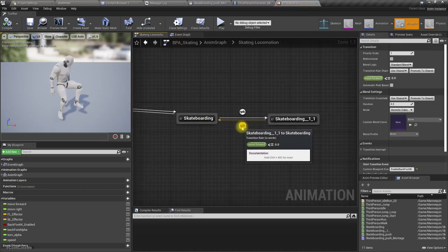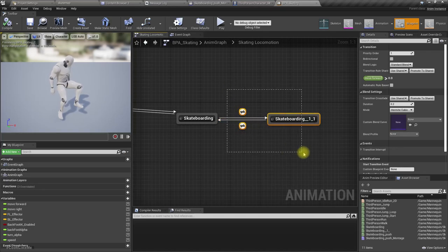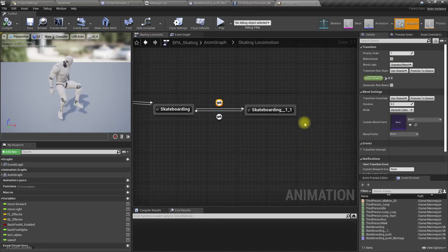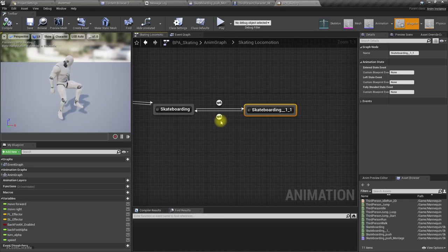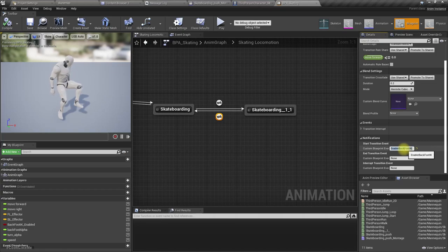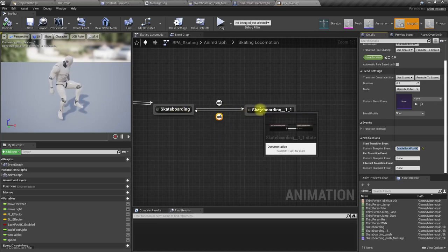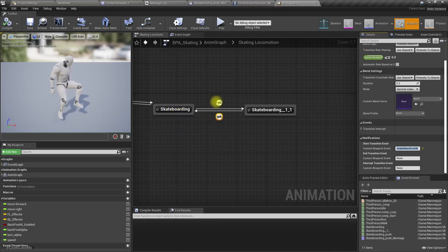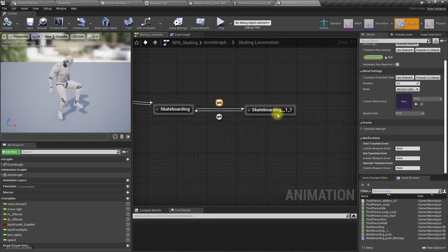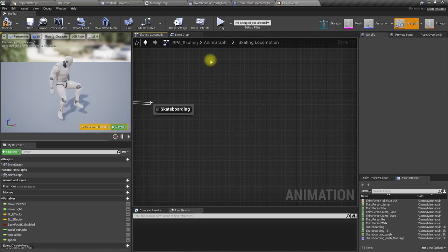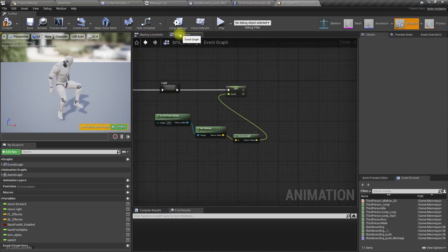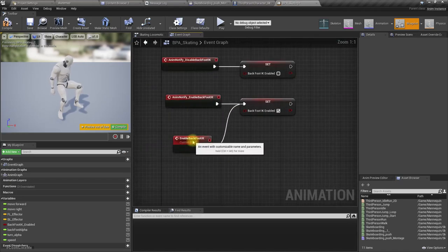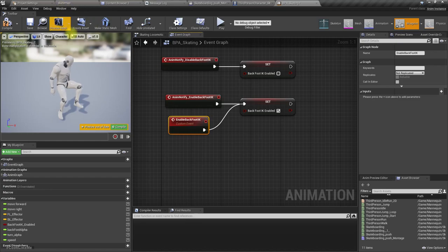I don't think we need this. Right, so I can delete this, but we have this enable back foot IK custom blueprint event called when I go back from this pushing state to the normal idle state on the skateboard. And it has been used to re-enable back foot IK when I'm not pushing any longer. So we have to call it now in a different way.